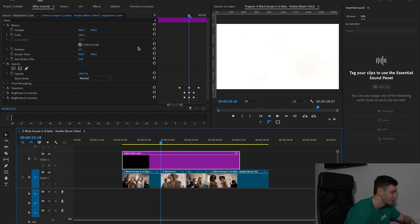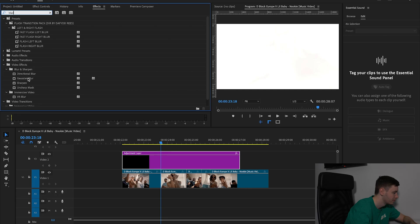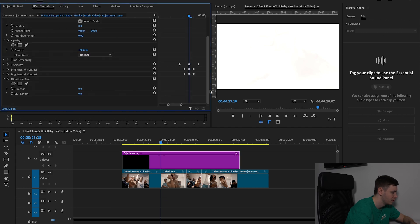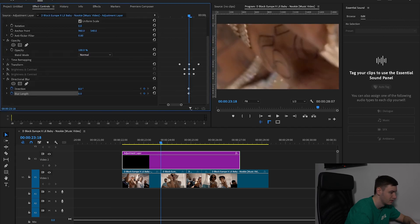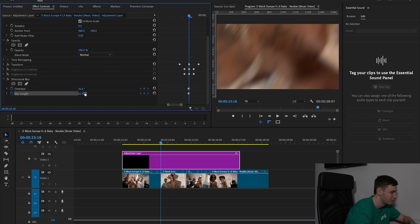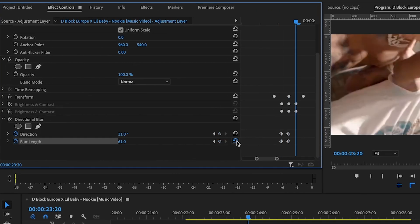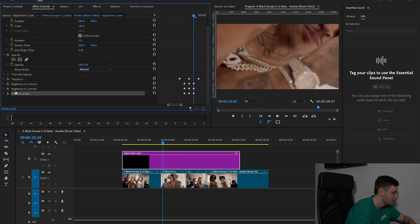Now we're going to go over to effects again and type in directional blur, then hide these a second and drag the direction across — so it gives us kind of a motion blur. Come to the start of the keyframes and I can bring the blur up to the top. So now we should have a transition that looks really cool — that blur really helps out.